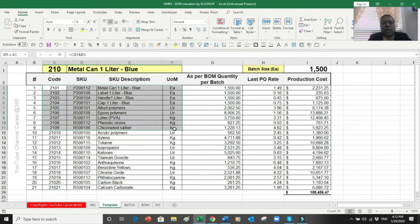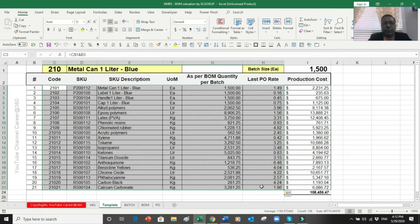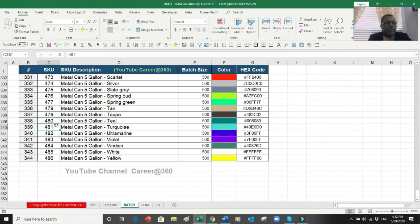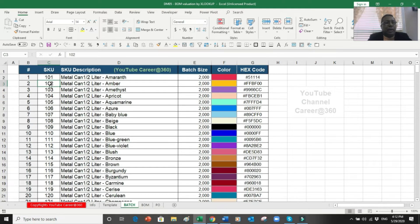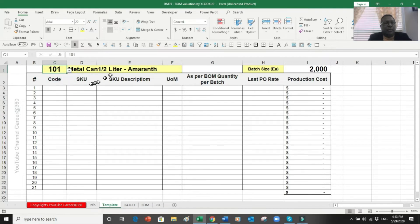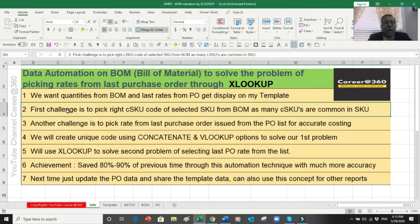To explain everything, I'll delete existing data so we can start from scratch. First, I put a data validation and put all codes here from the batch file, because the batch file contains all 344 items or SKUs. I bring these codes from there and their descriptions as well - so the moment I change the code, the description also changes. Let's select the first one, which is item 101. Now the biggest challenge is how to pick the right item for that specific product.